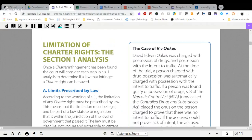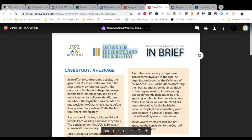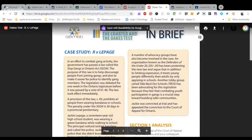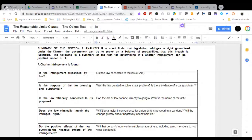Then you will have to complete an analysis of a case called R. V. Lepage using this worksheet on the Reasonable Limits Clause, which I will show you how to do at the end of this video.